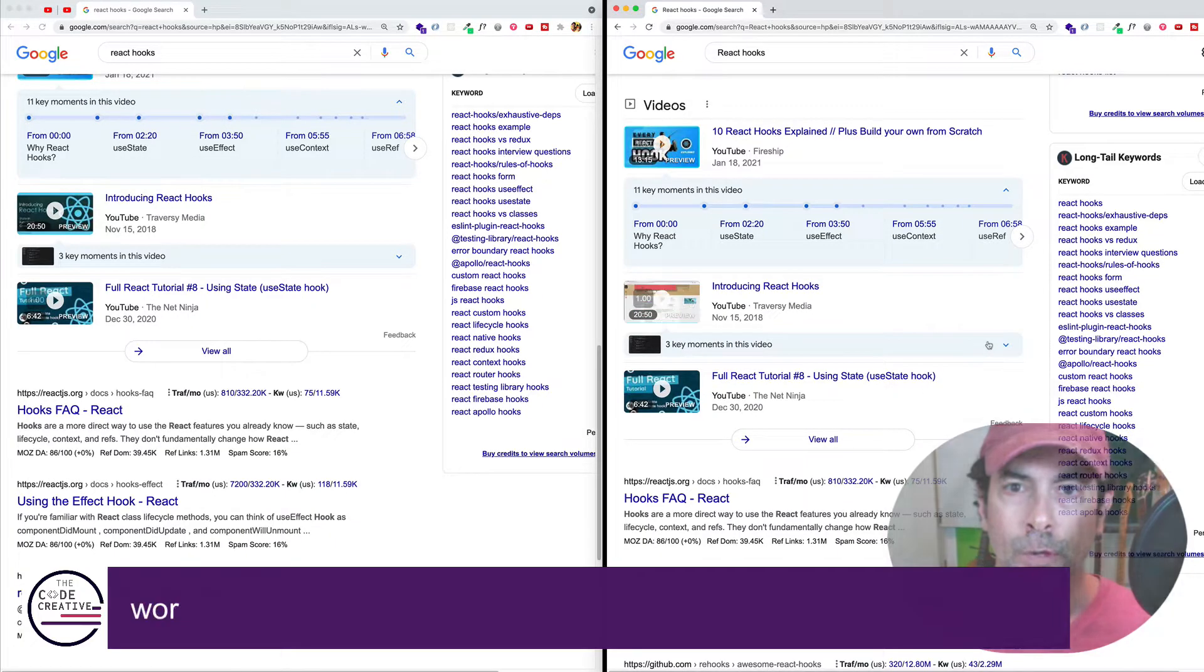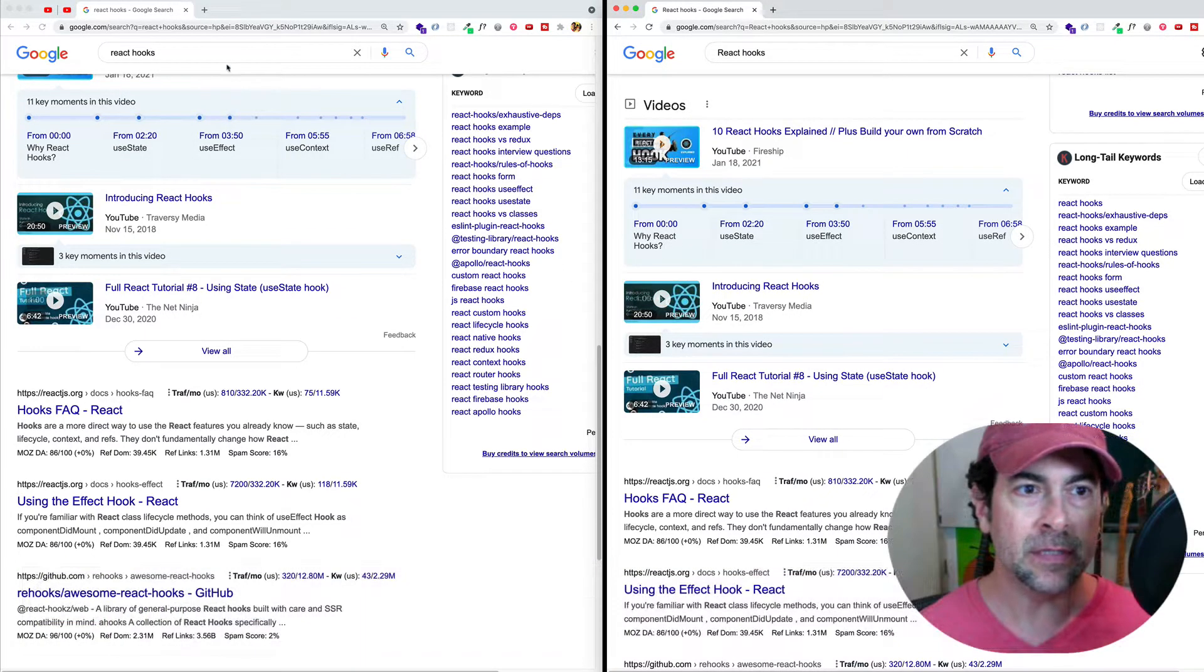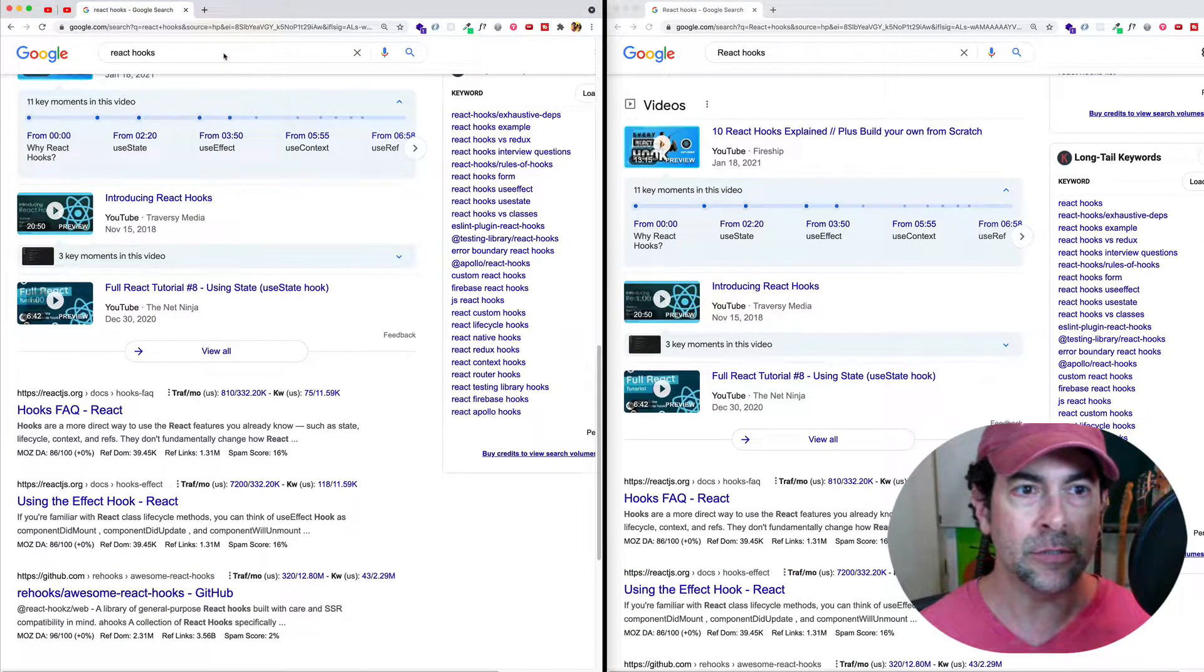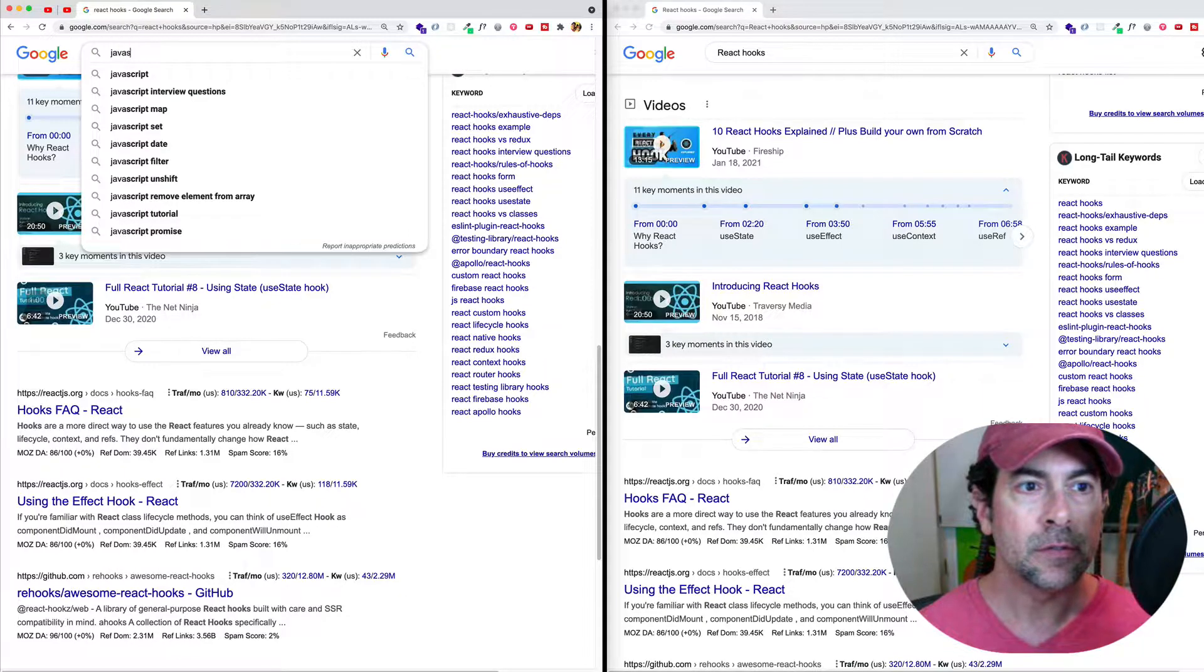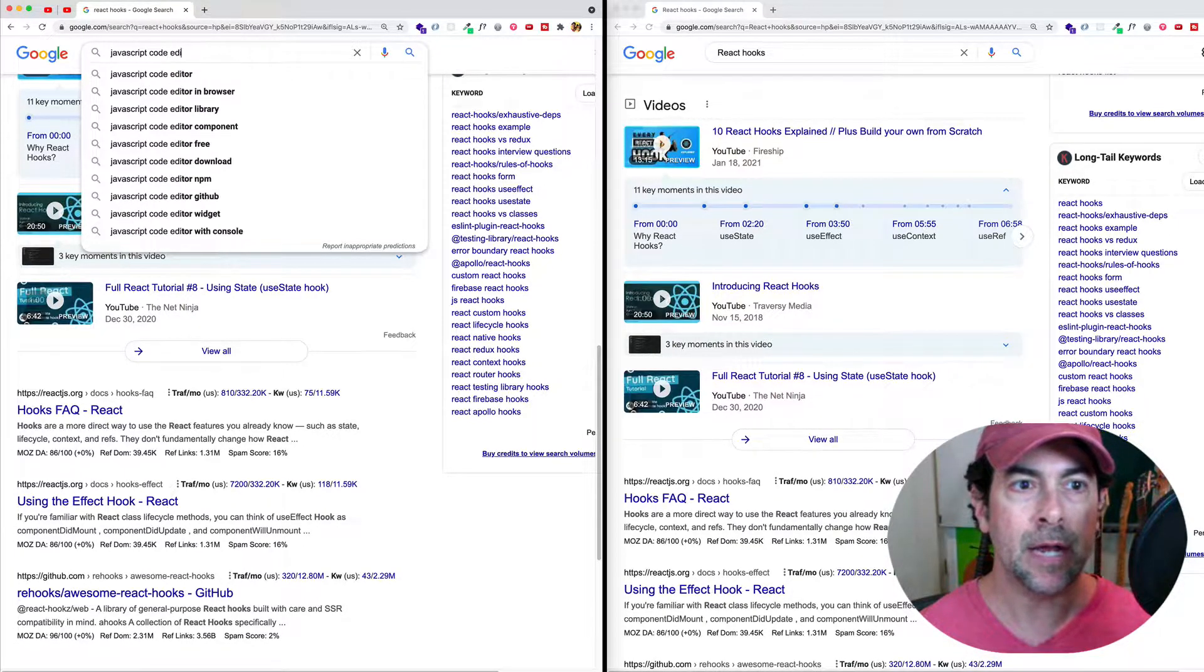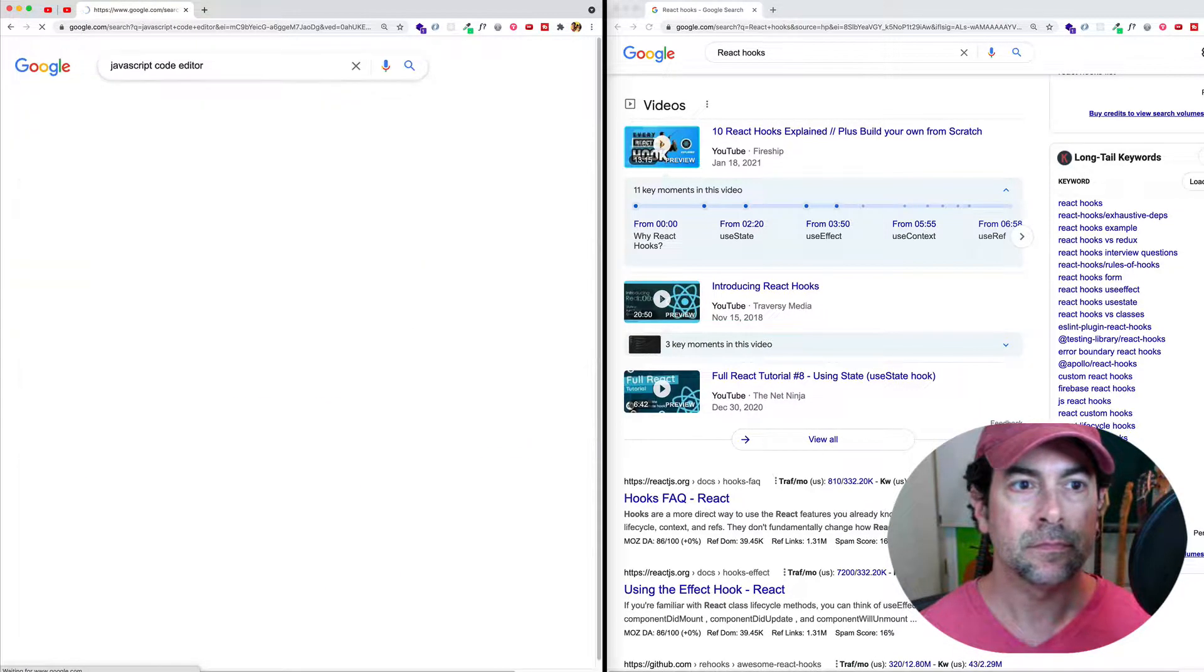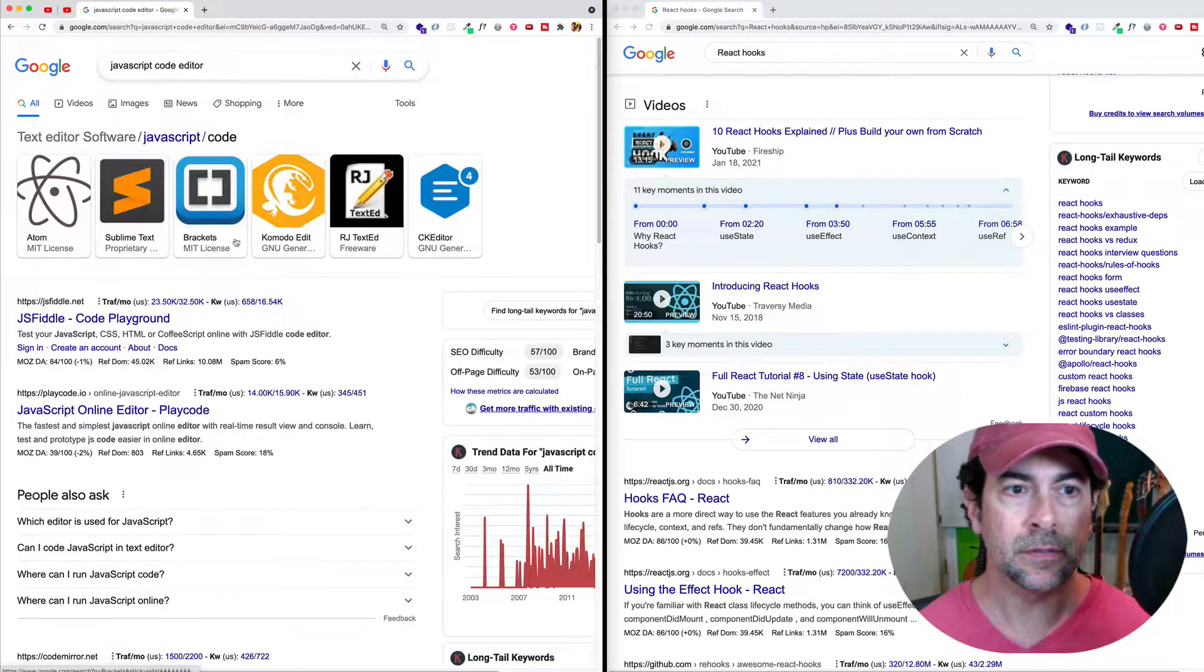Another thing to be aware of is that word order matters. So for example, let's say that we search for JavaScript code editor. And here are results.